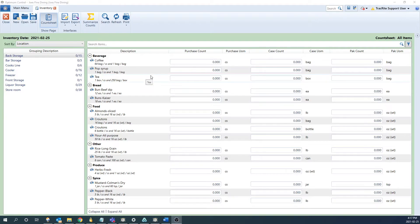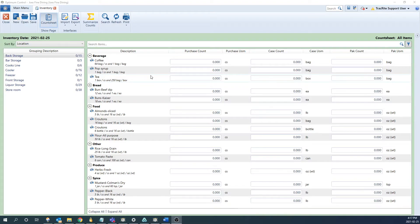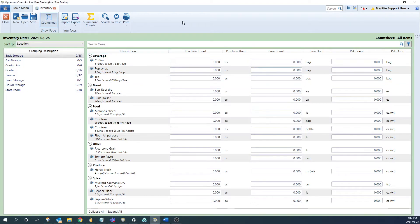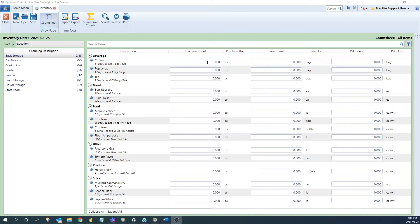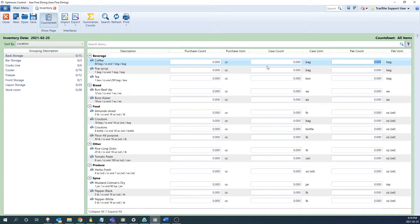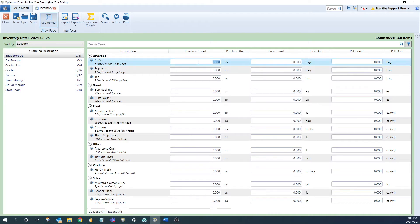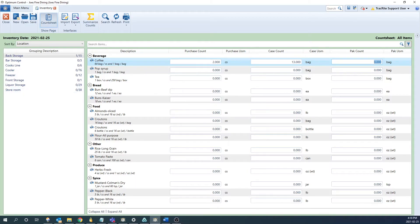Once you have your count sheets you can go through and do your actual counts. Once you're done those then you would come back in here and you would enter in the counts. So if you're using our OC Mobile you'd be able to import it in through here or if you're just doing a pen to paper count you can go through and enter in the information in the count sheet. You'll notice that there's three columns for each item. There's a purchase count, case count, pack count. You can count by any of these units and it'll add them all together. For example with this coffee here let's say we had two full cases of it and then as well as 13 individual bags. We can put that in and it'll calculate that you have two cases and 13 bags.